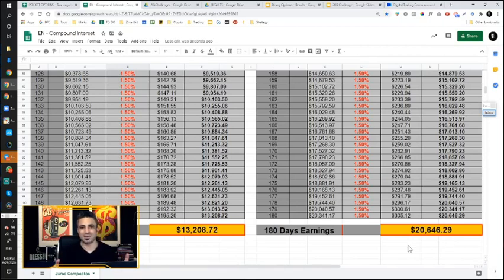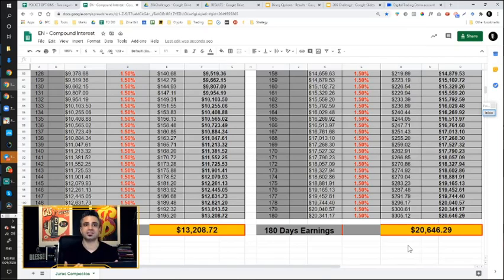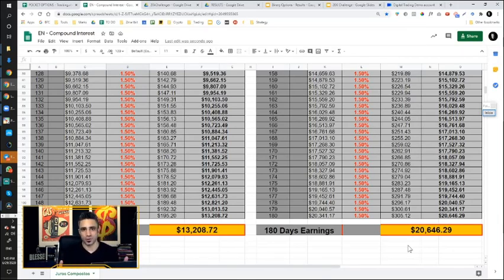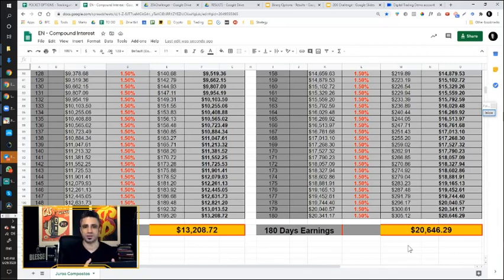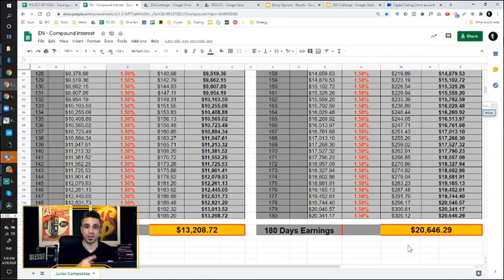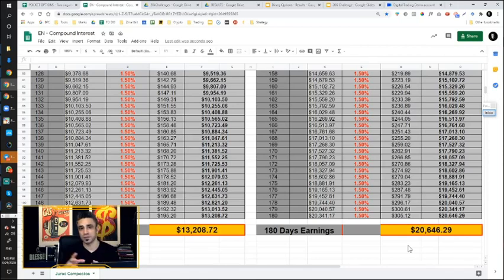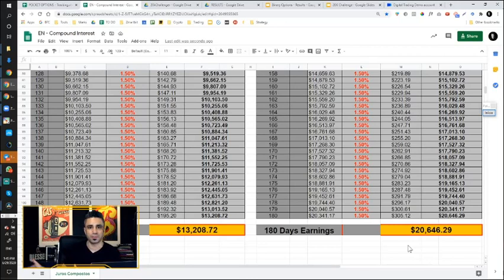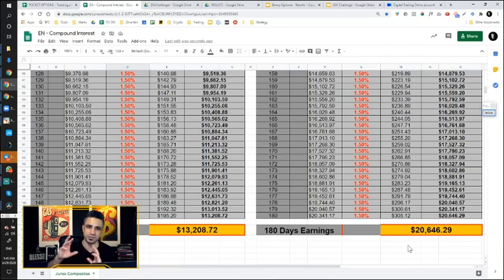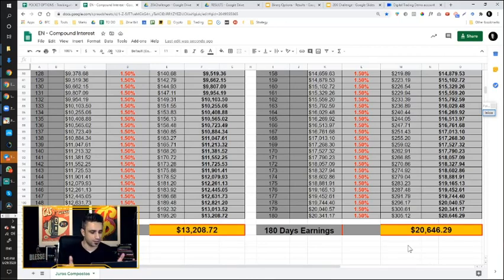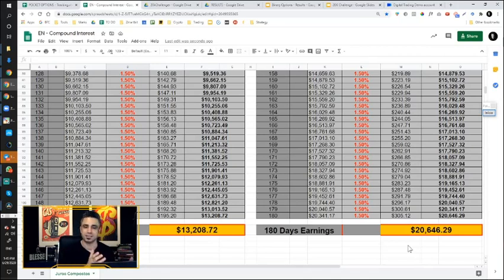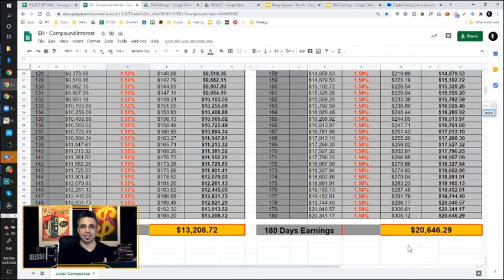Then you might be asking yourself, can I start with more than $100? Well, for the $20,000 challenge, no, because the way we want to do this is really challenge ourselves to commit and be disciplined. If you want to put more money into your account and follow the signals and have a different strategy, it's up to you. But for this particular challenge is to turn $100 into $20,000 in the course of a year.